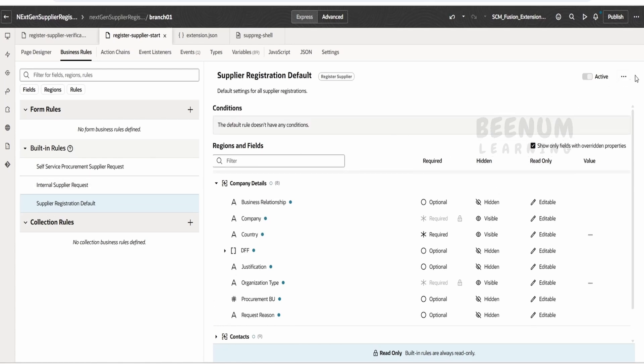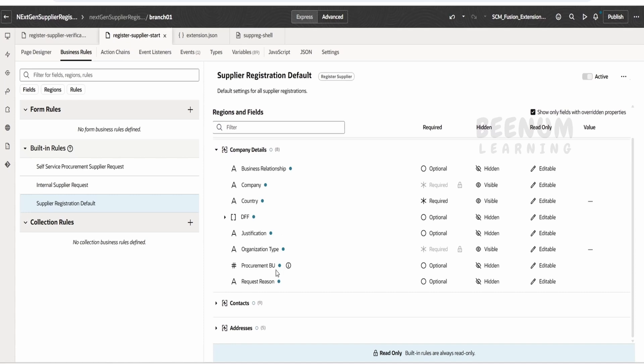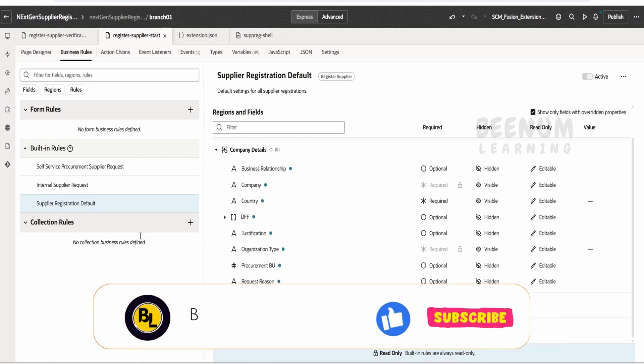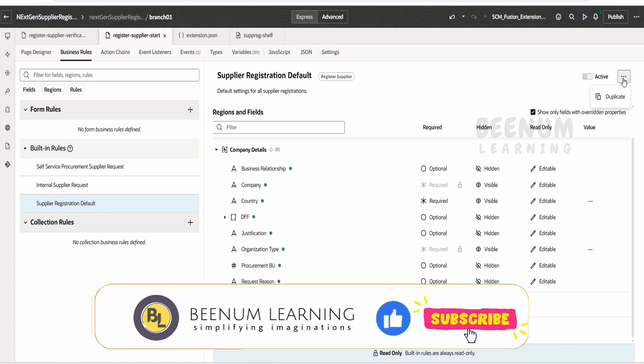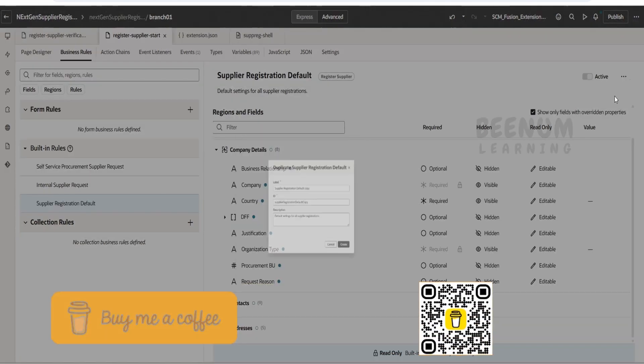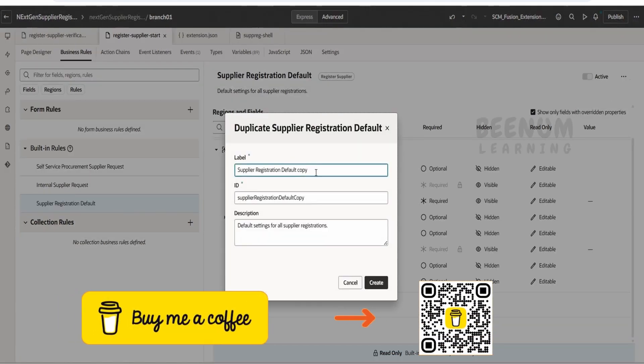What we can do is we can duplicate, as we cannot modify these details straight away. Suppose if you want to just unhide, hide or make it required optional, in our case we wanted to make this request region as optional, so this is possible over here, but we need to overwrite this. In order to overwrite this business rule, we have to just click on this and click on duplicate.